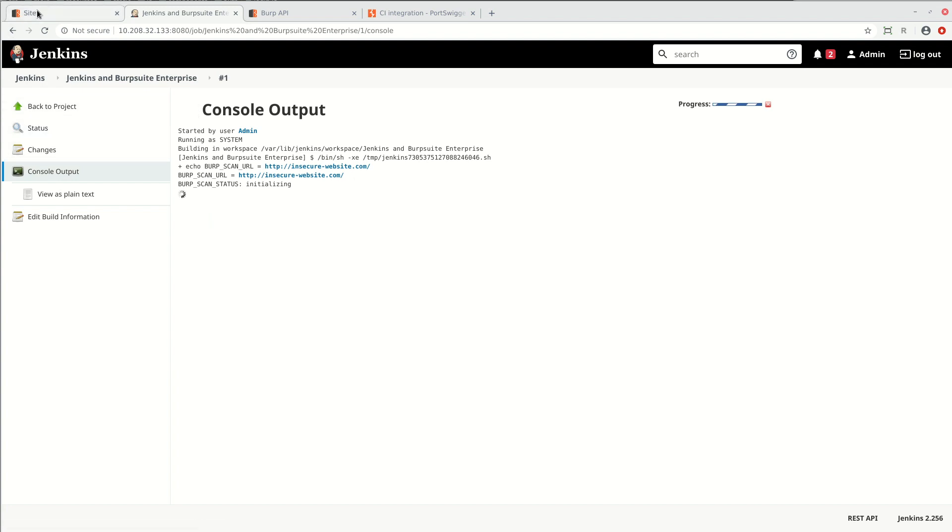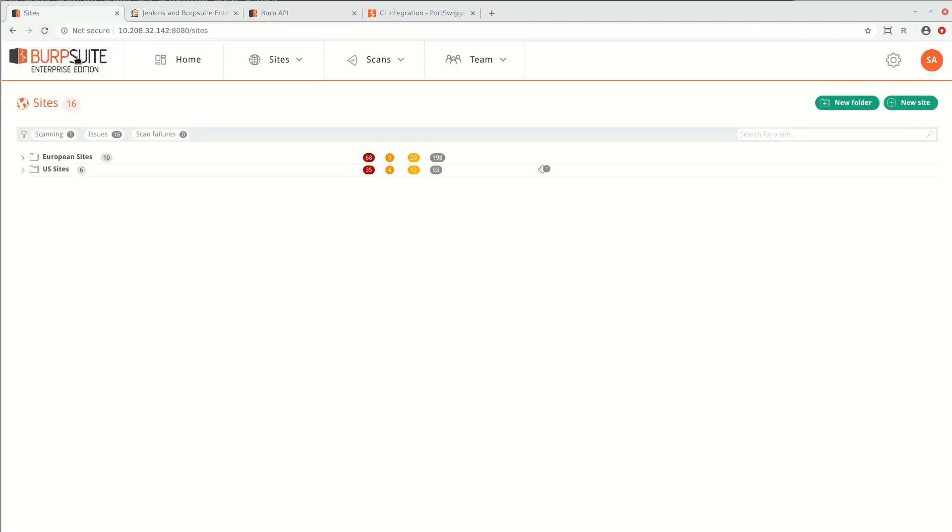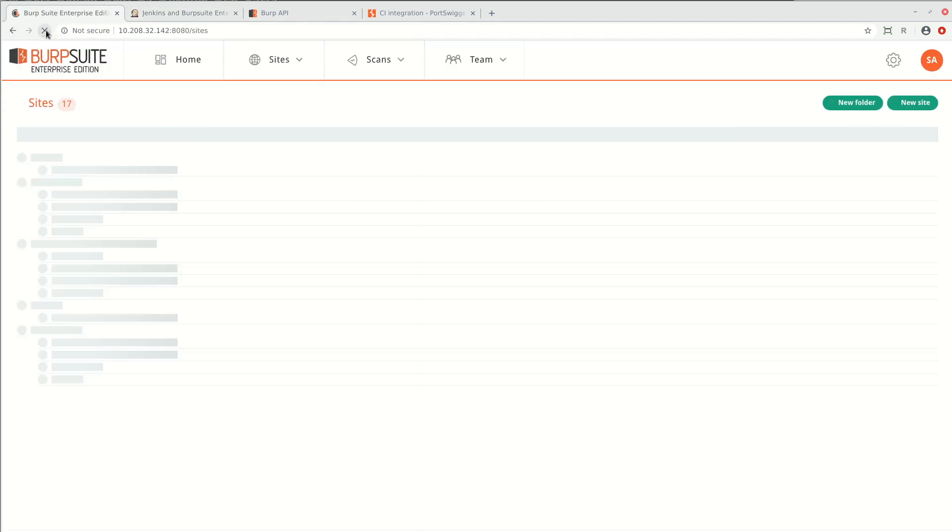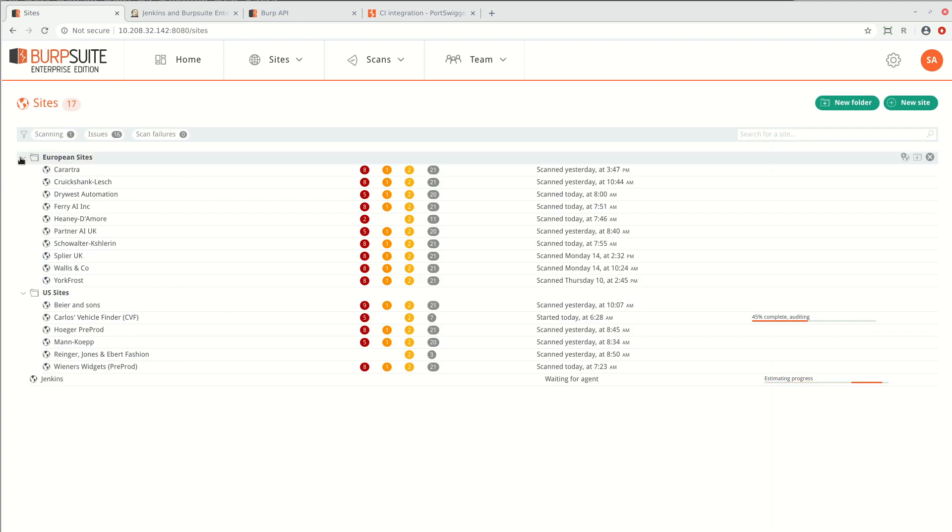Now, in Burp Suite Enterprise Edition, if we refresh the sites page, we can see that a new site has appeared for this configured scan.